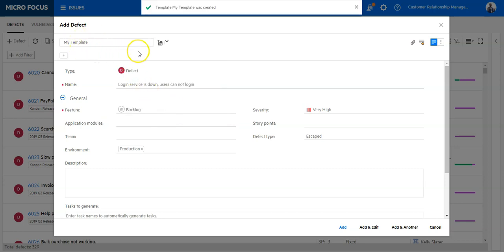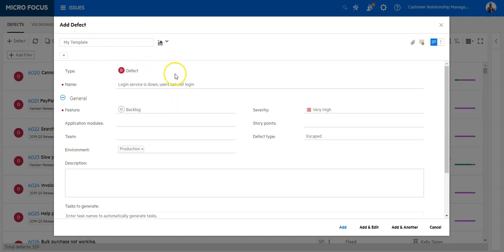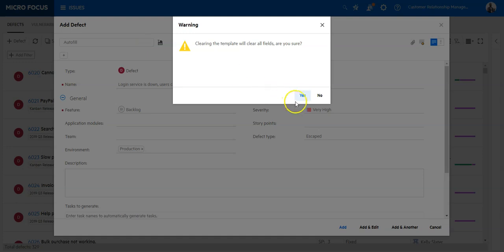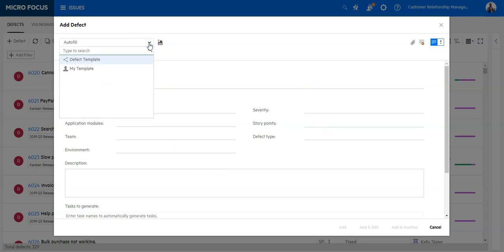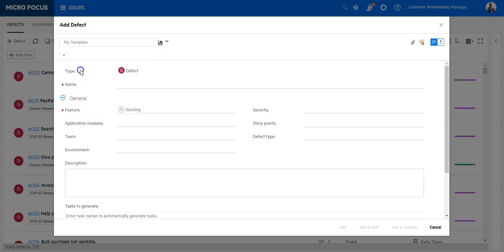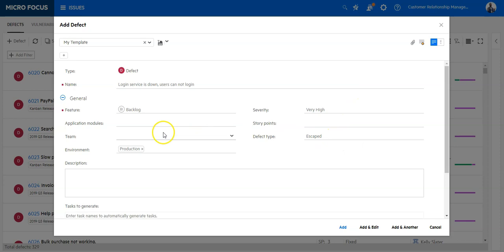Once saved, you can see it is used directly in the Add Defect configuration. If you remove it, ALM Octane asks you to empty the fields and then the fields are empty. You can always select your personal template in order to fill out the fields of the defect with the defined values.